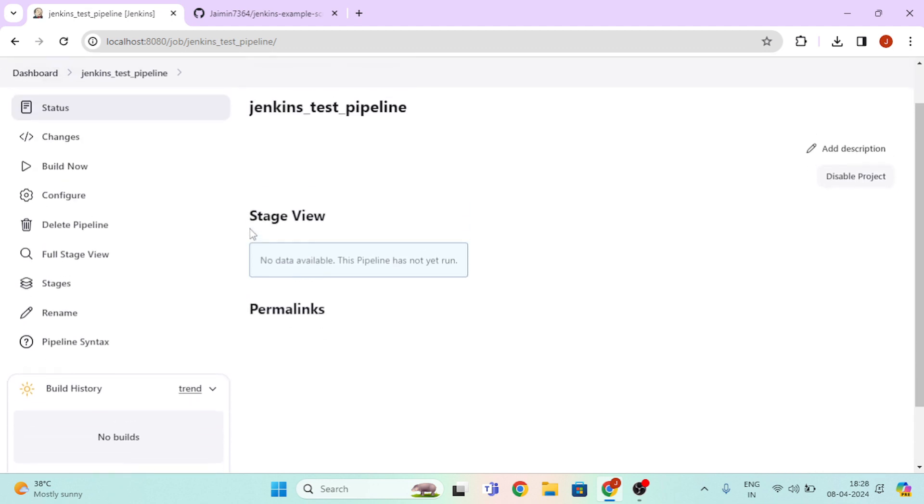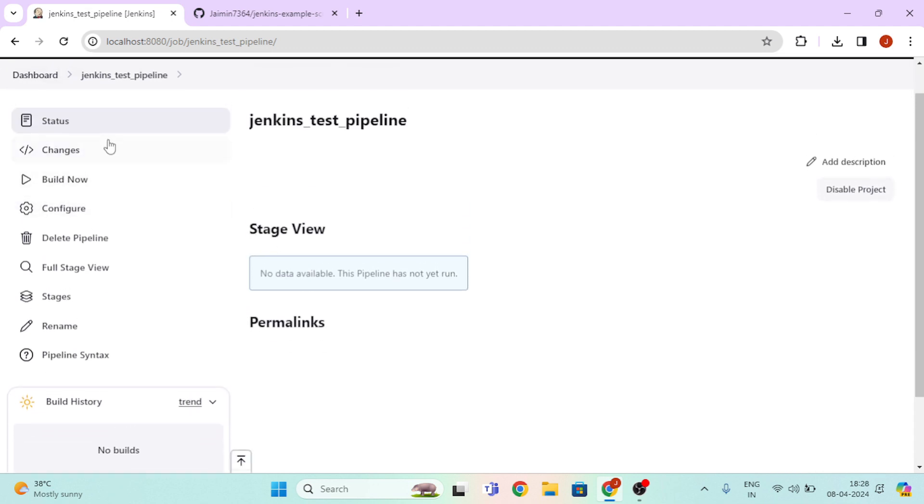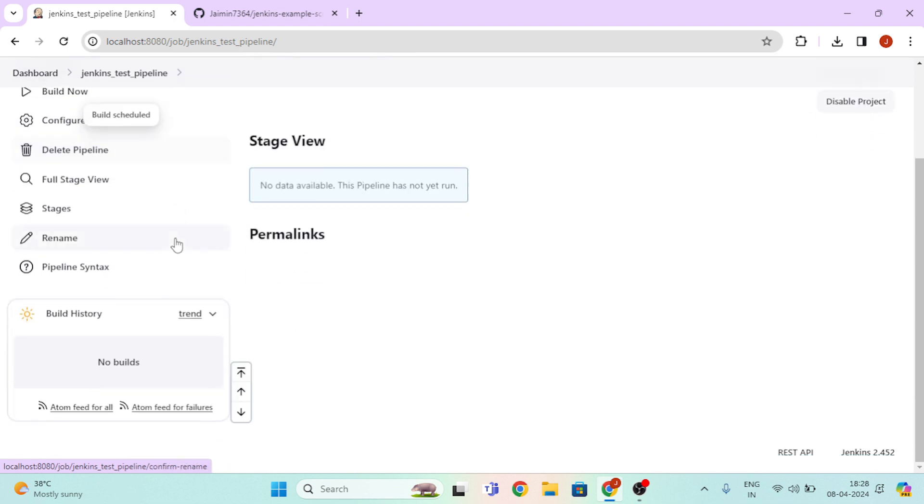Then here you can see there are many types of options. And here, click on the Build Now.